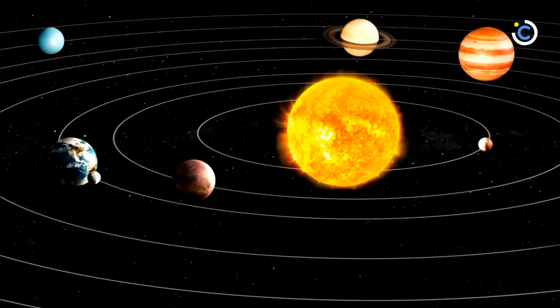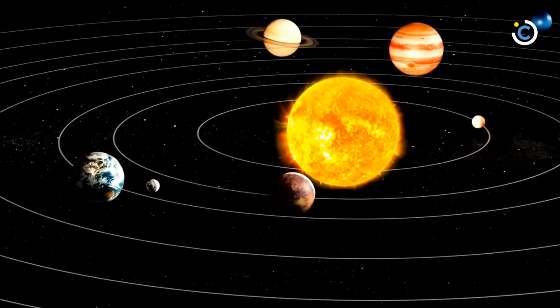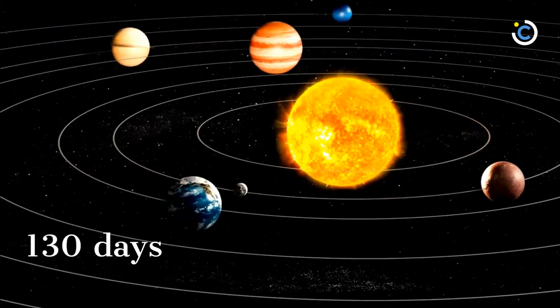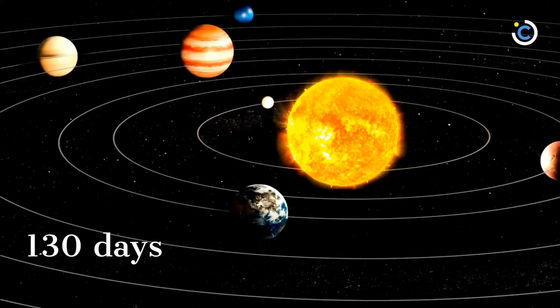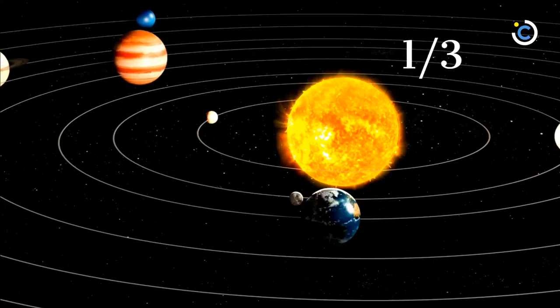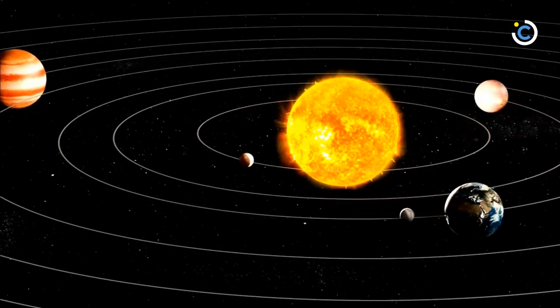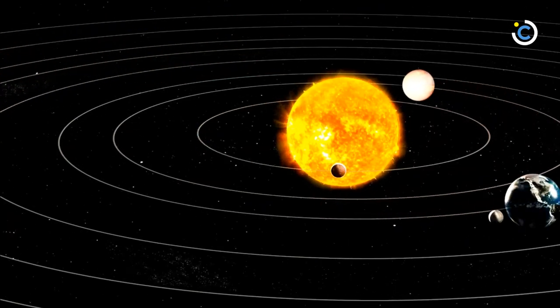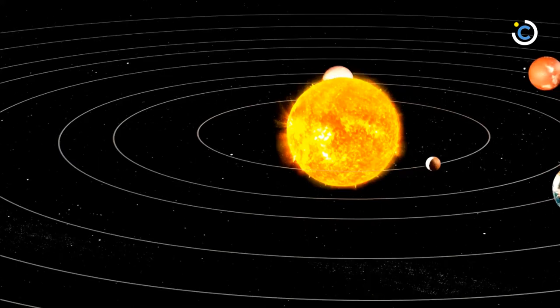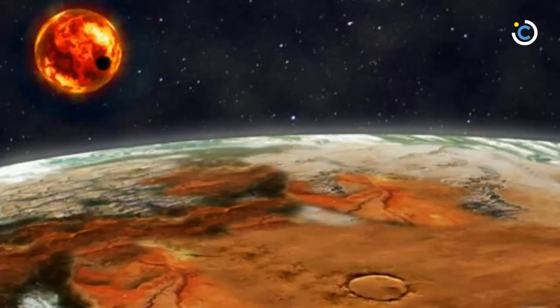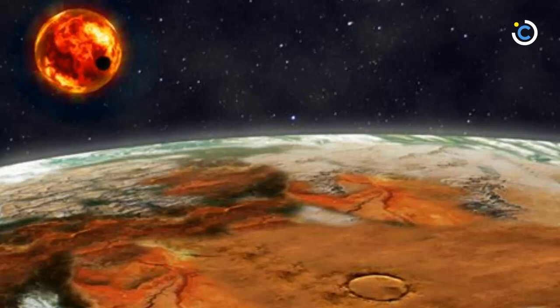Kepler-186f orbits its star once every 130 days and receives one-third the energy from its star that Earth gets from the Sun, placing it nearer the outer edge of the habitable zone. On the surface of Kepler-186f, the brightness of its star at high noon is only as bright as our Sun appears to us about an hour before sunset.